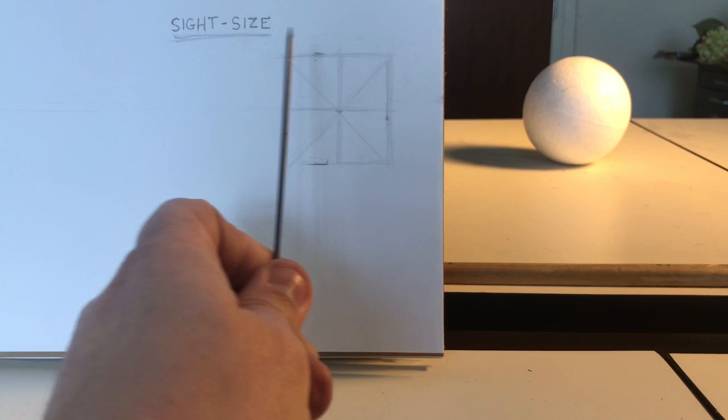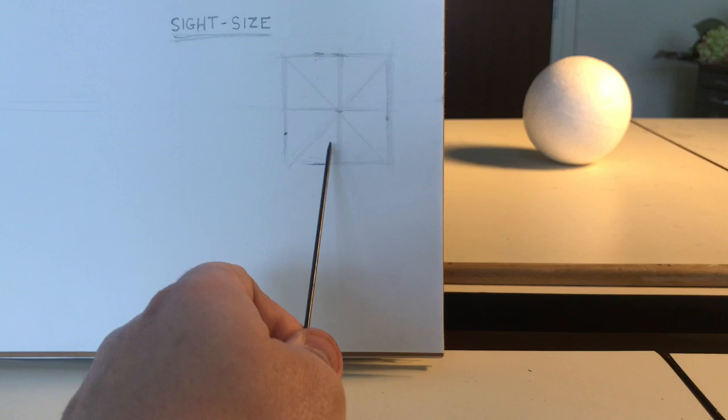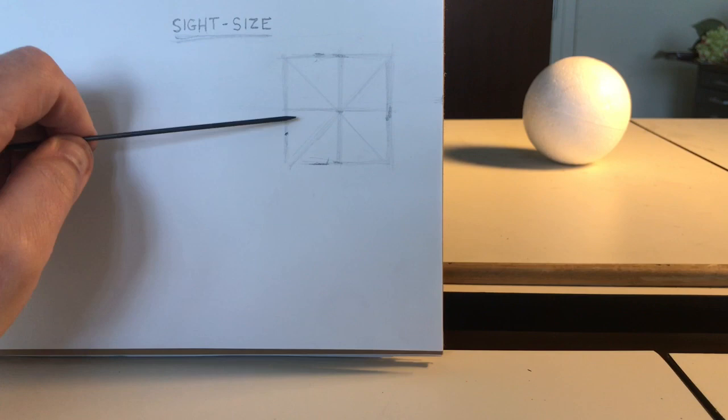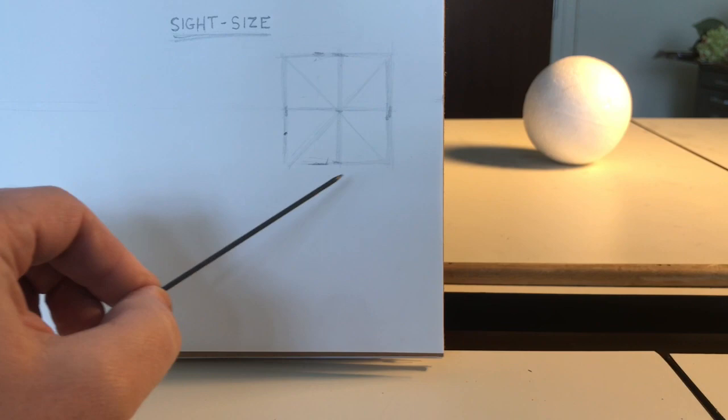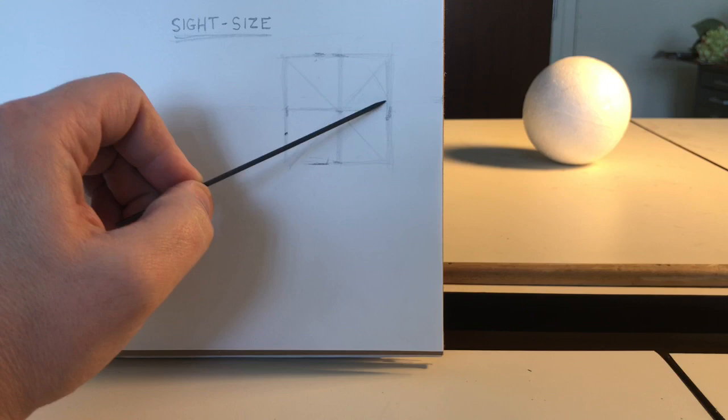Now I have four points right here. So if I look at the top and the bottom of my vertical line and the two sides of my horizontal line, those four points are going to be the outer points in which my circle will touch.